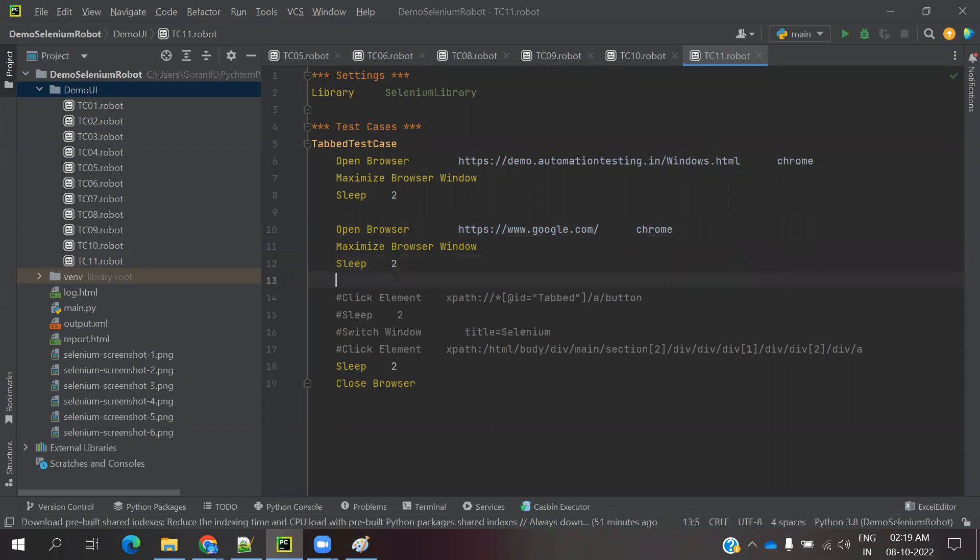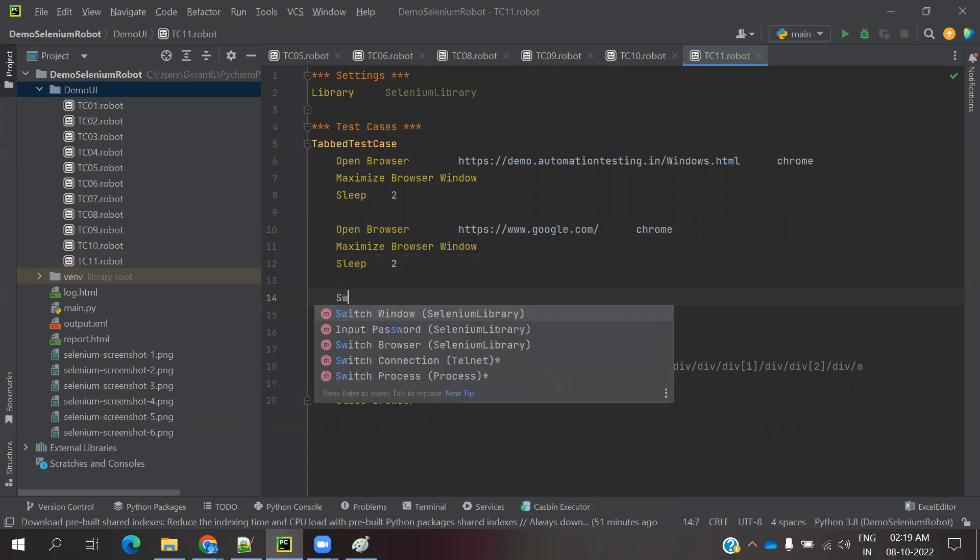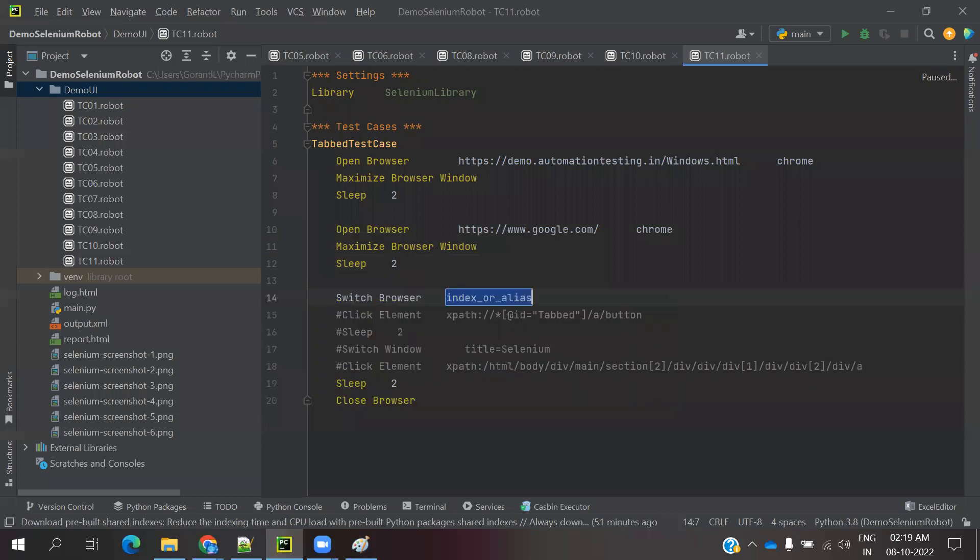After that I have to switch to the first browser. Switch browser - how we can do it? We can provide the index or alias name. I provided switch to index position 1 for the first browser.